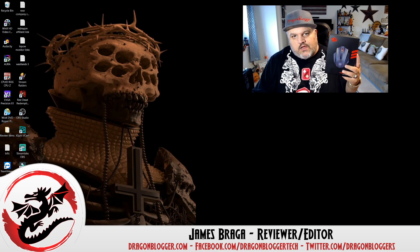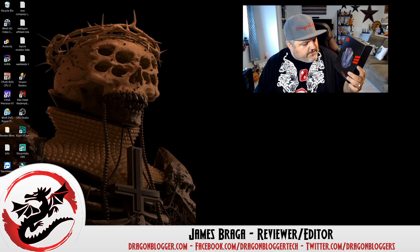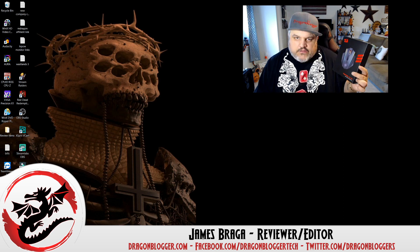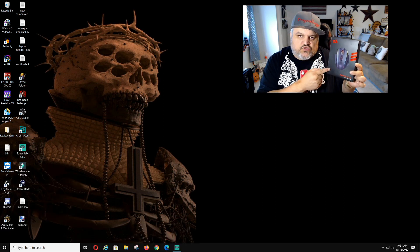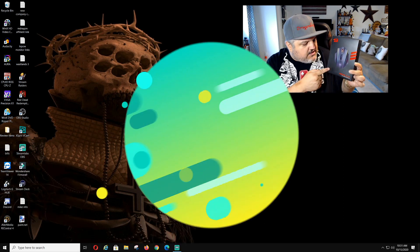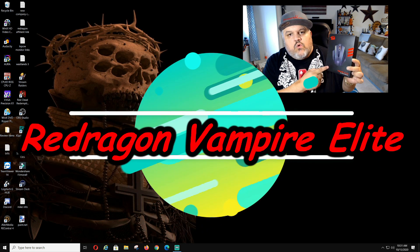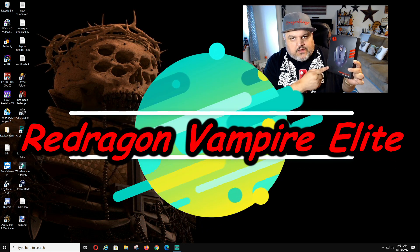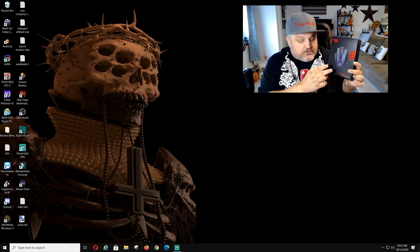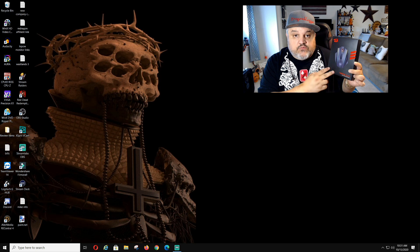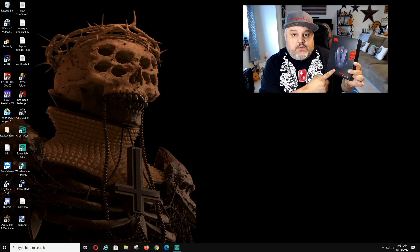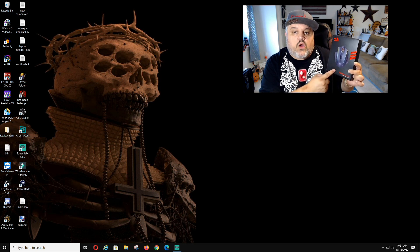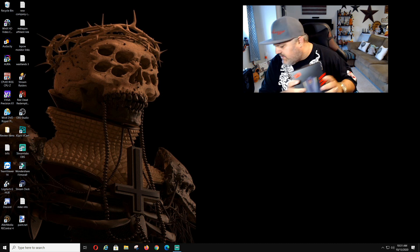James here from DragonBlogger.com. Today with a little walkthrough of literally how to install and use the Red Dragon software for the Vampire Elite wireless gaming mouse. Now I want you to know that there's two different softwares because there's a wired version of this mouse and there's a wireless so I'm going to show you guys how to do that.